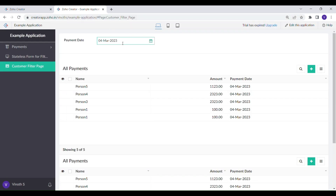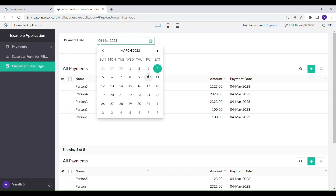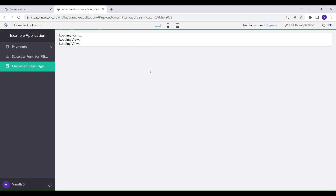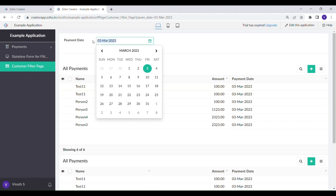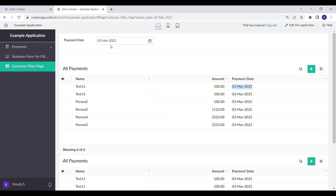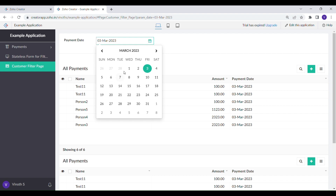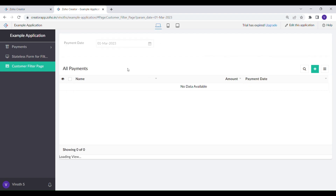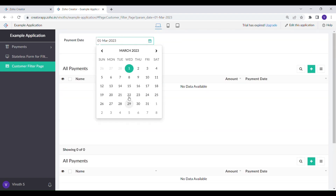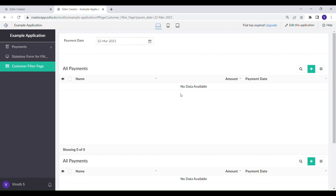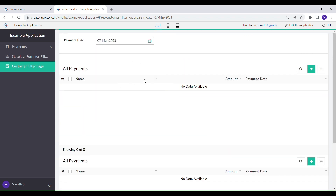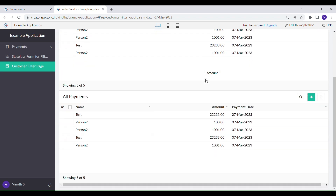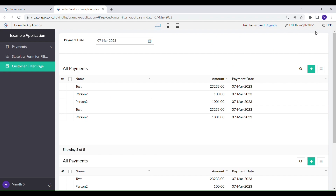Here is the final output. Now the page shows the data based on the date mentioned. Thank you for watching. Please like and subscribe for more videos.